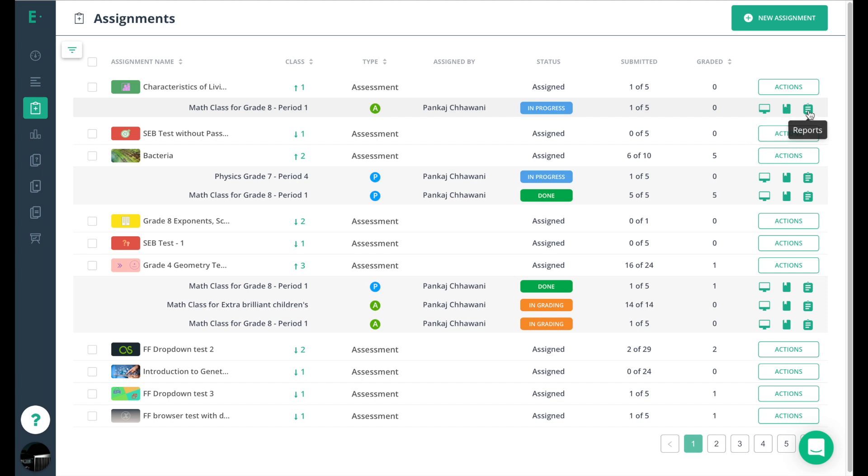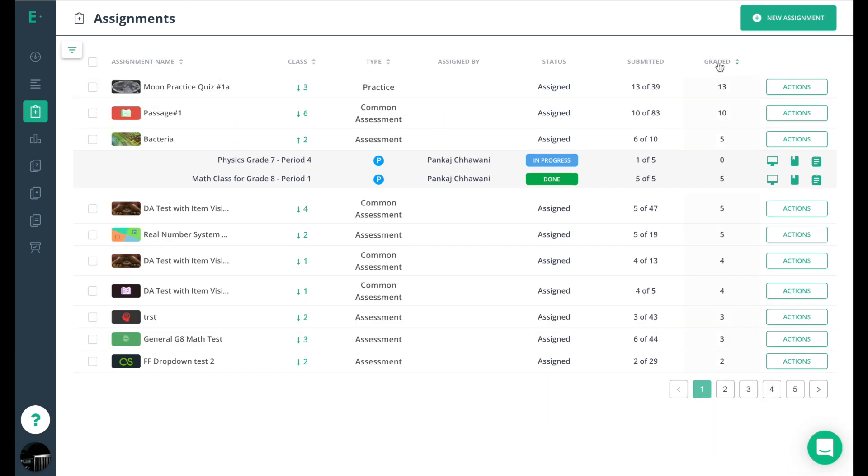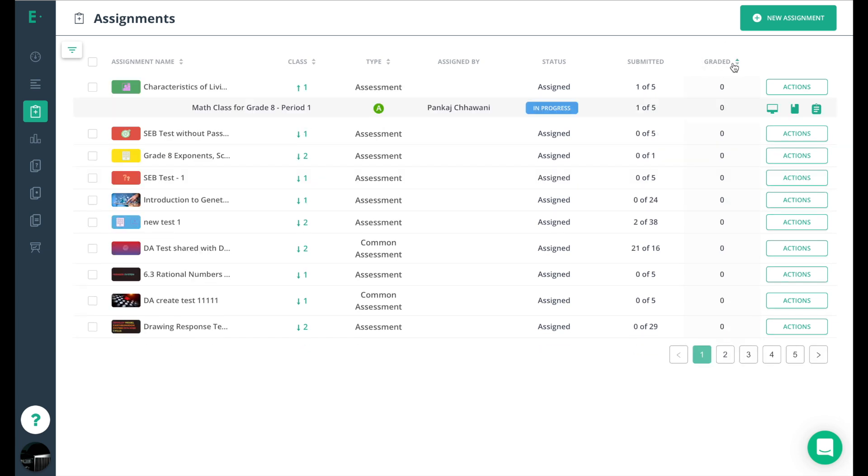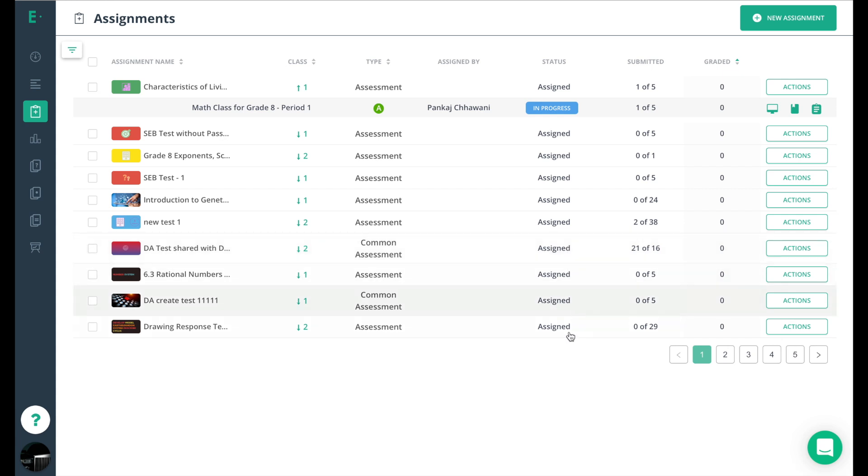I can quickly go in to determine which ones do not have any students graded, so I know I need to go work on those with my students to make sure they're getting done, or I need to make sure I go in and grade them for the students.